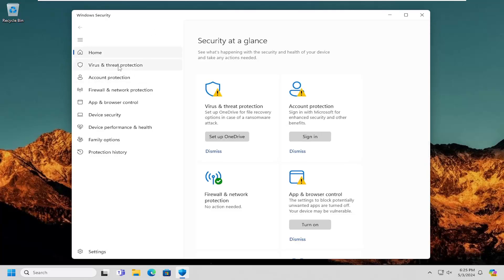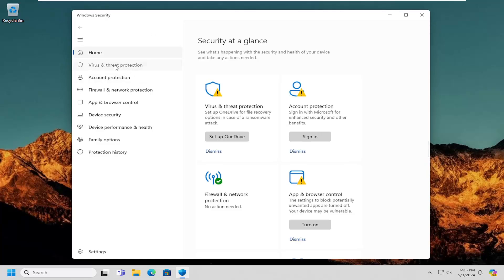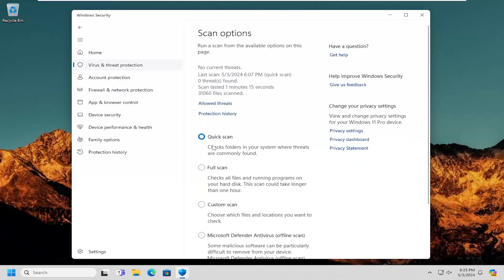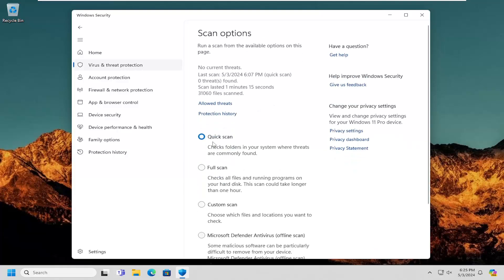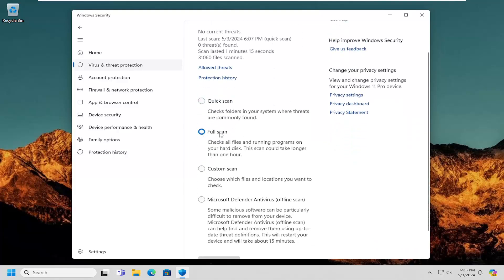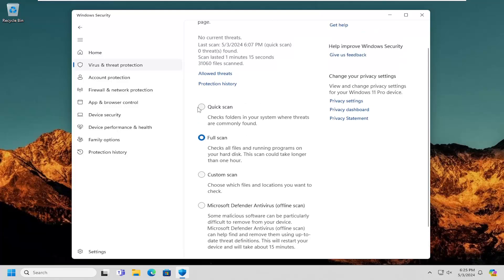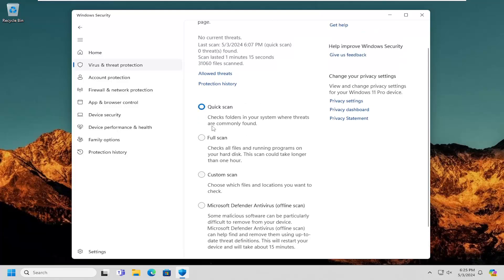On the left side, select Virus and Threat Protection. And then on the right side, you can select Scan Options. I recommend doing a full scan of your system. For time's sake, I'm going to select the Quick Scan option, but in your case I'd recommend running a full system scan. Then select the Scan Now button.